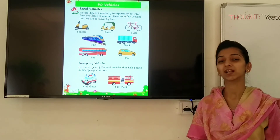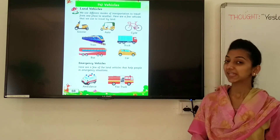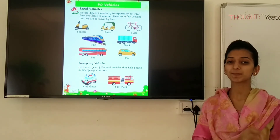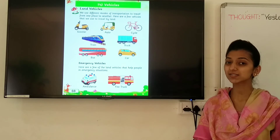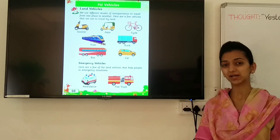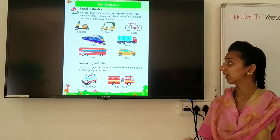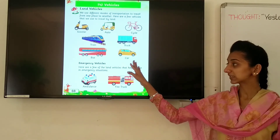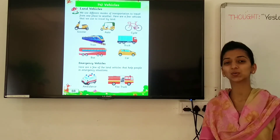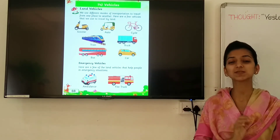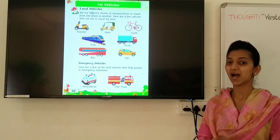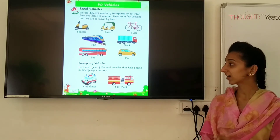Next vehicle — Bus. And what is the spelling of bus? B-U-S. Bus. Next is car. And what is the spelling of car? C-A-R. Car.